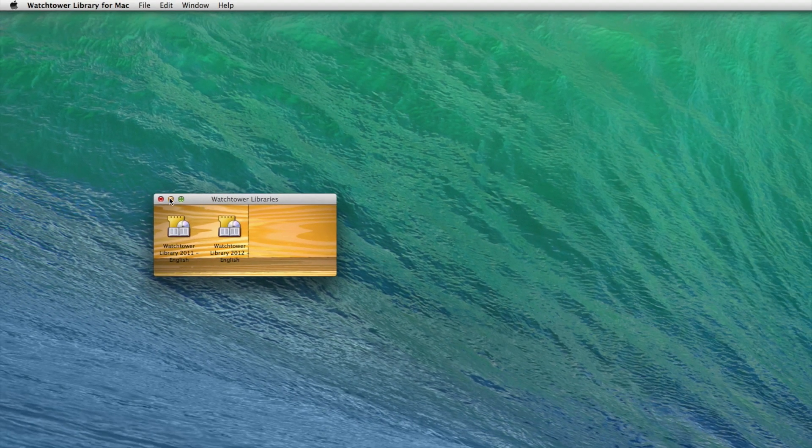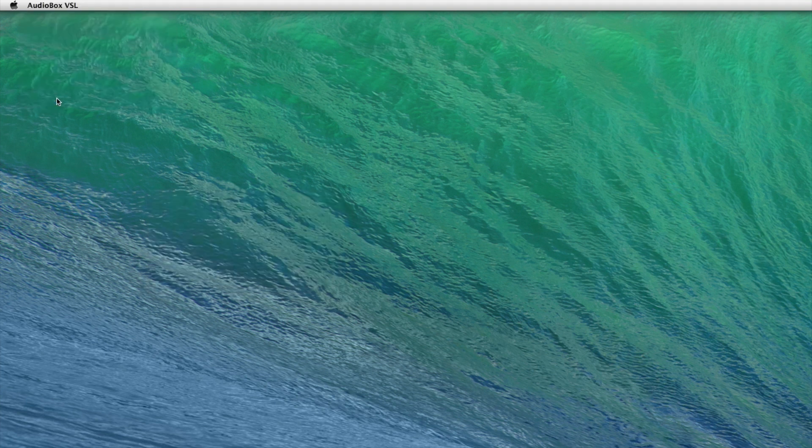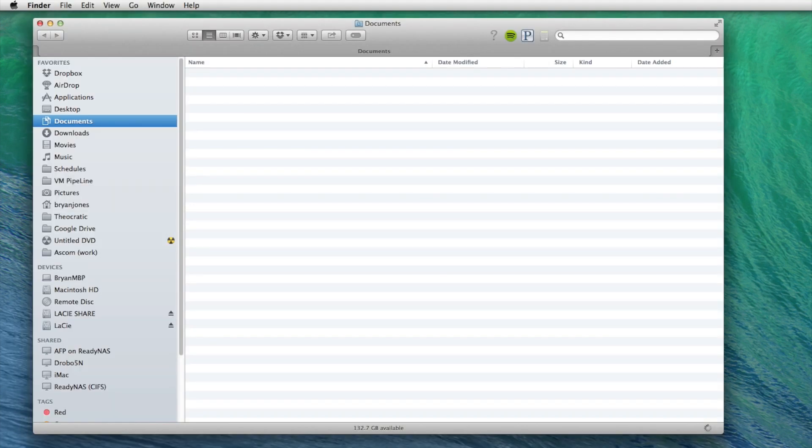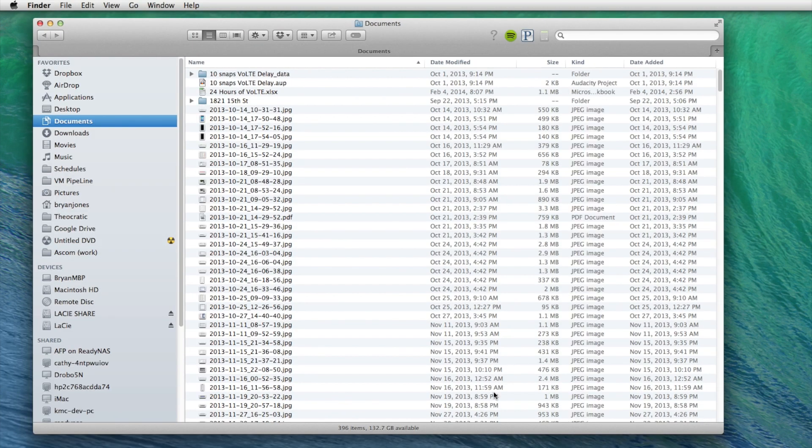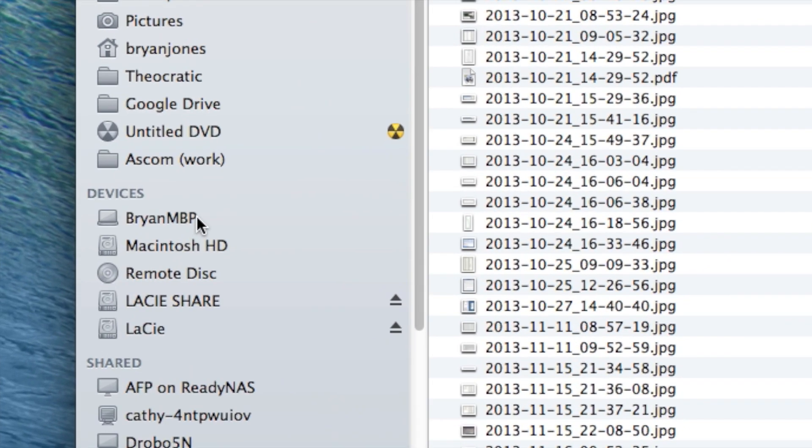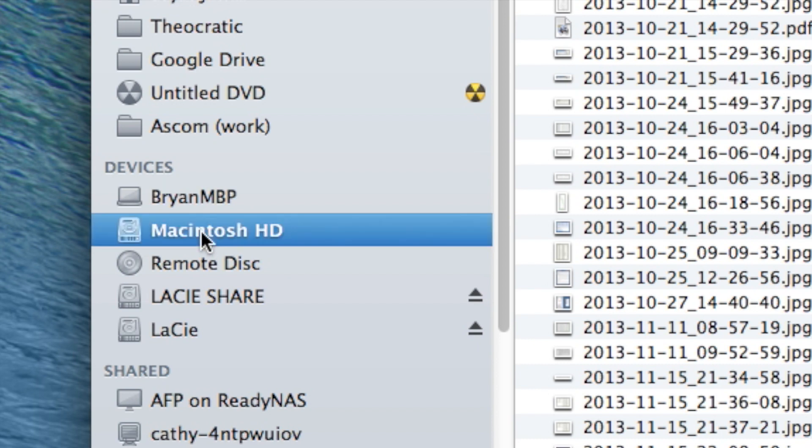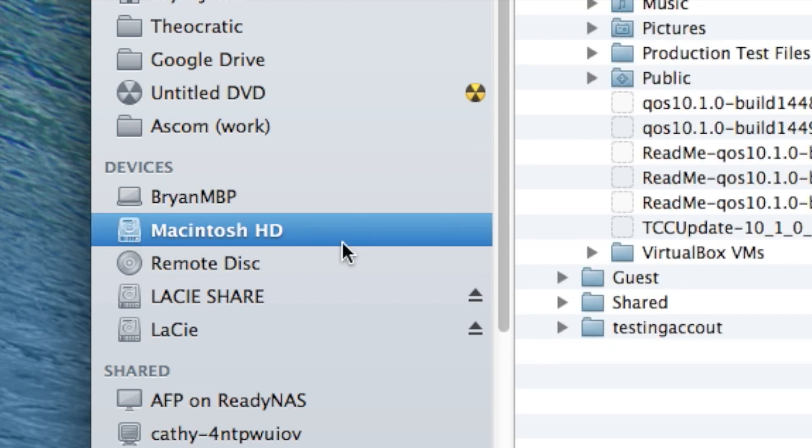So I'm going to close Watchtower for Mac. First thing we need to do is go into Finder and we need to go to the users library. To do that we need to go to the Macintosh HD,